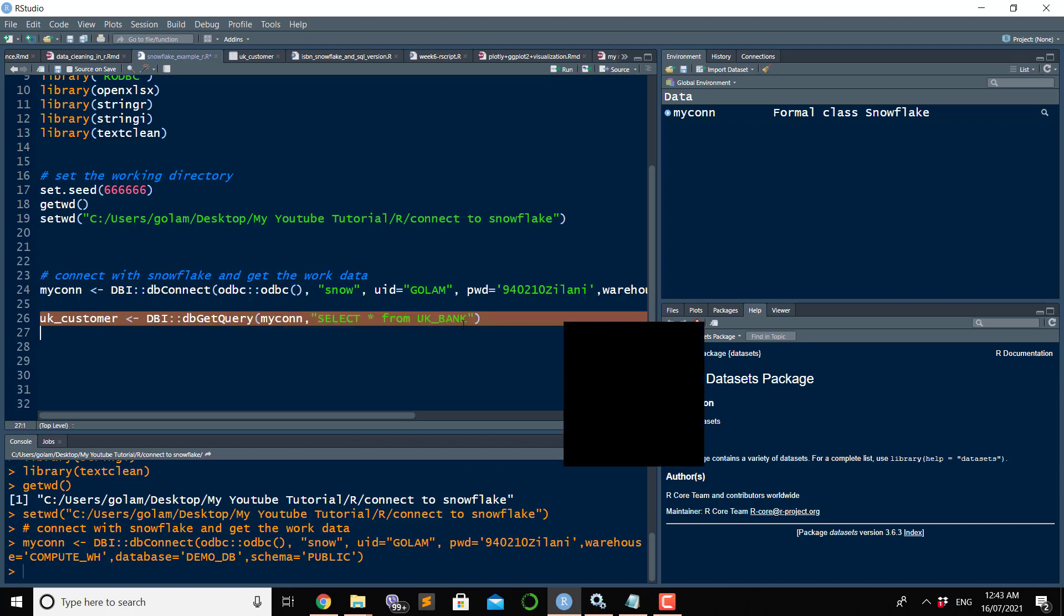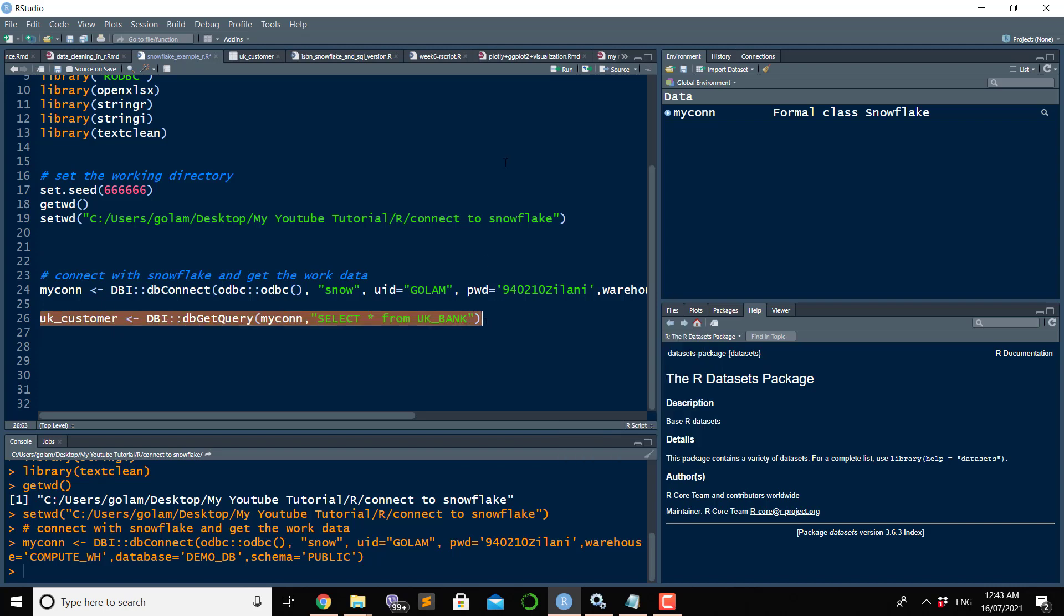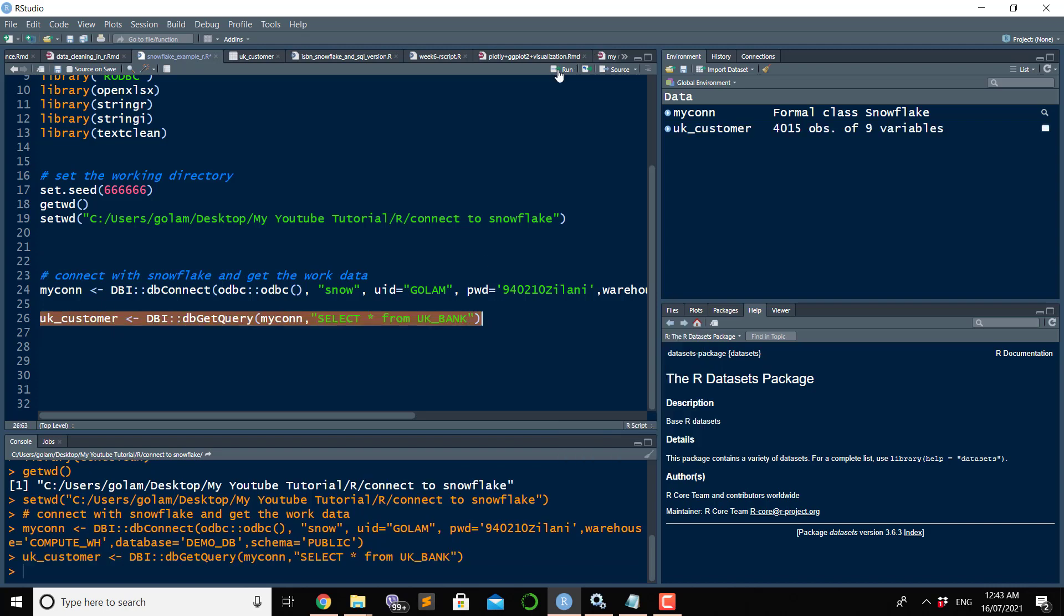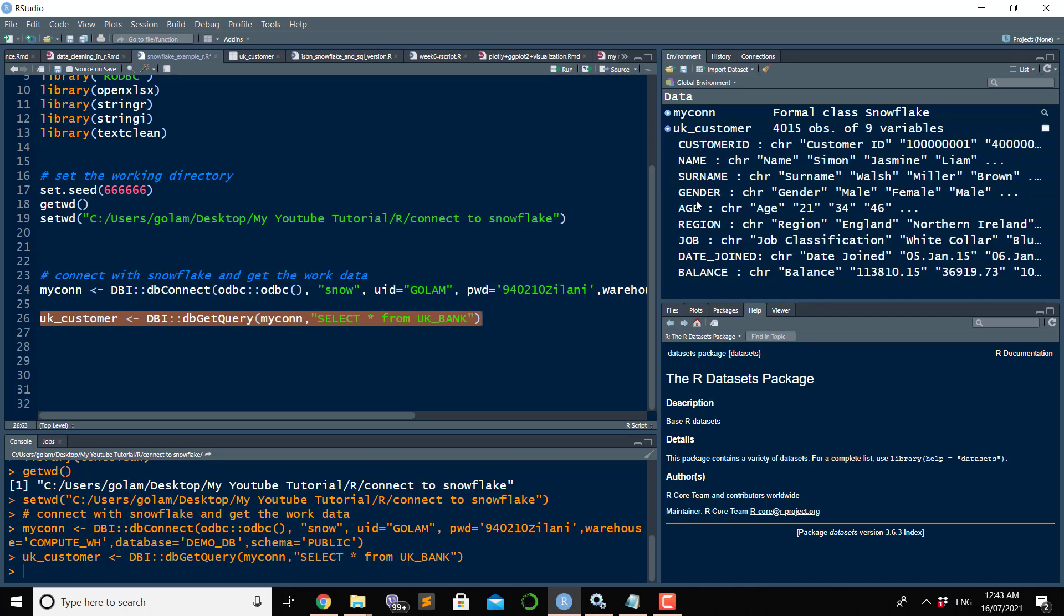To do so, you define a variable. I name it as uk_customer. You can name any name. Then DBI::dbQuery, this connection mycon, and then I want to bring everything: select star from uk_bank. Once if I run this line, you will see this table is in your global environment, which is fantastic.